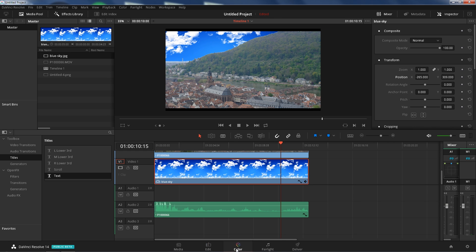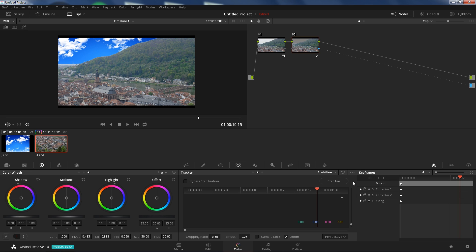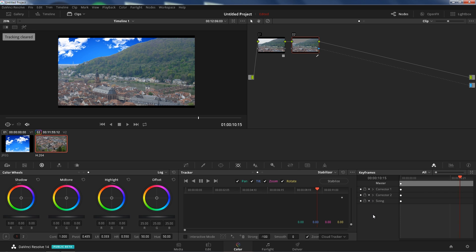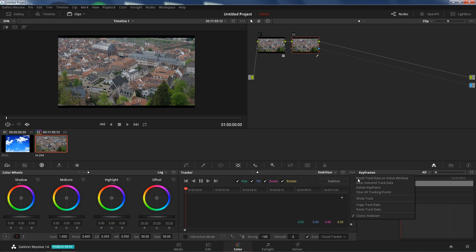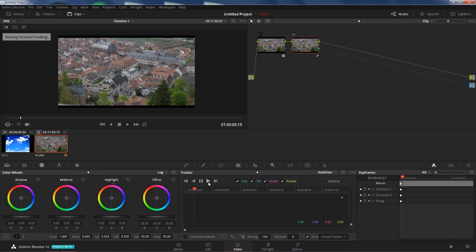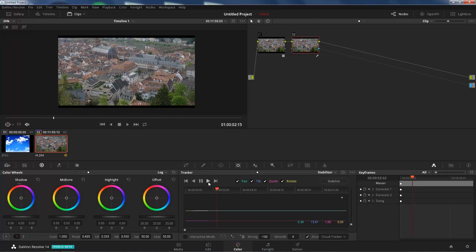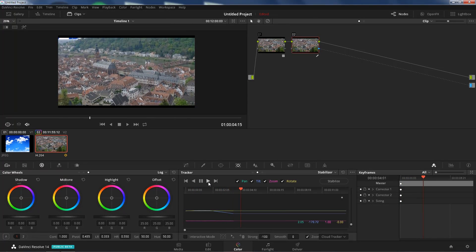Let's go back to the color tab. Alright, so what we're going to do now is we're going to motion track this sky to this footage. So, let's go to tracker controls. Let's go to stabilizer if you're not there already, classic stabilizer. Go back to the beginning of the footage. Make sure we're in classic, okay, good. Track forwards, and it's tracking.